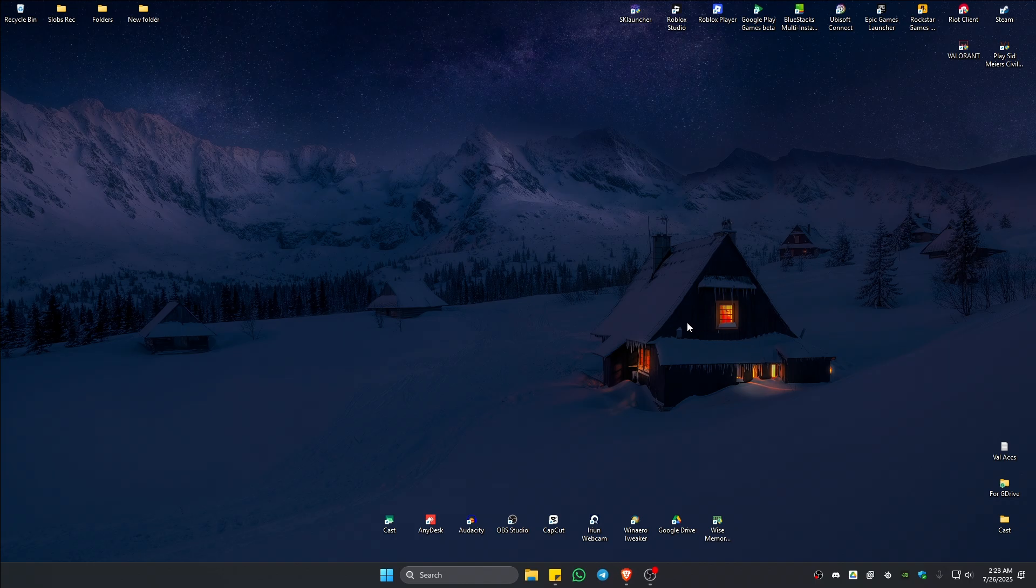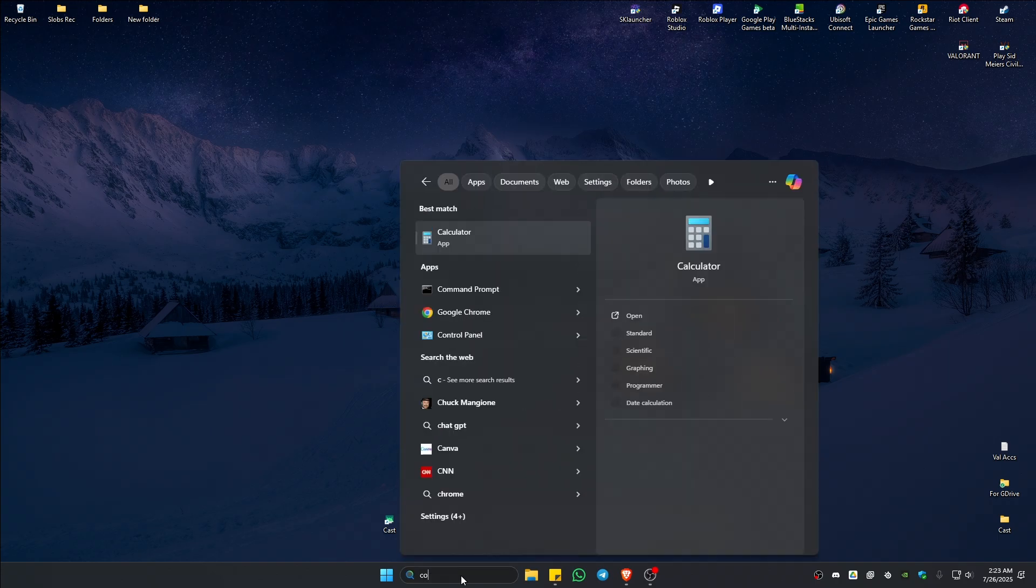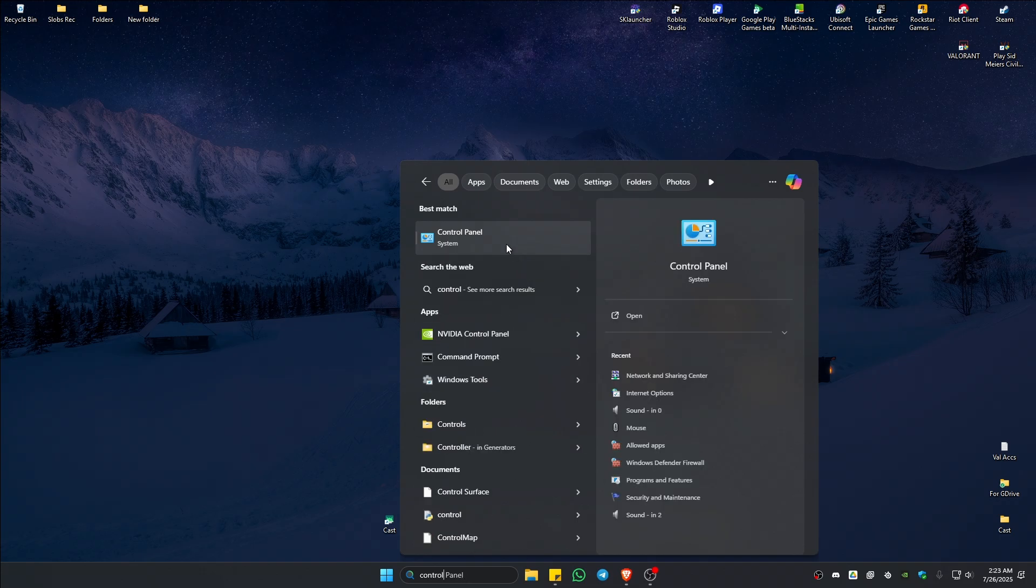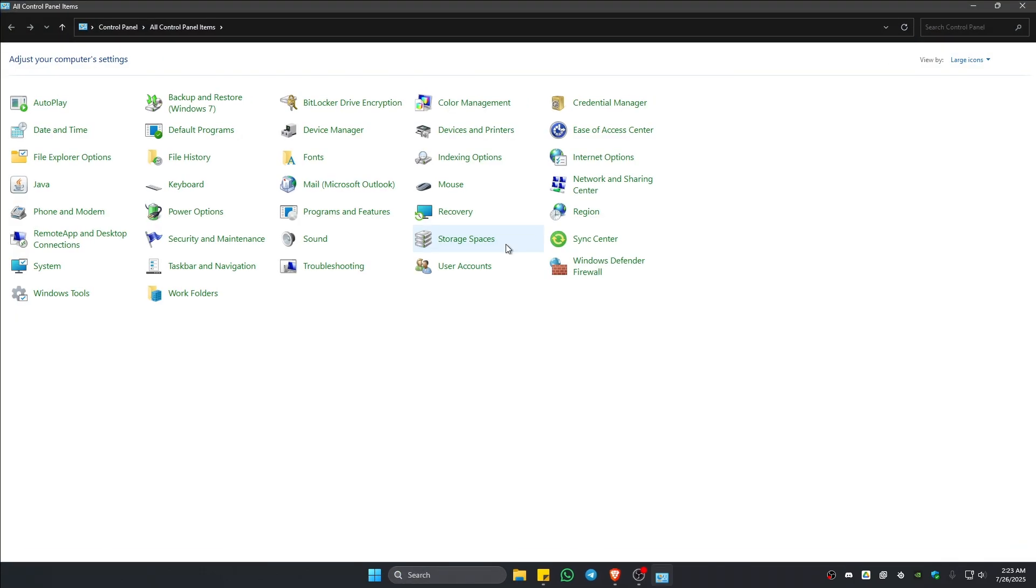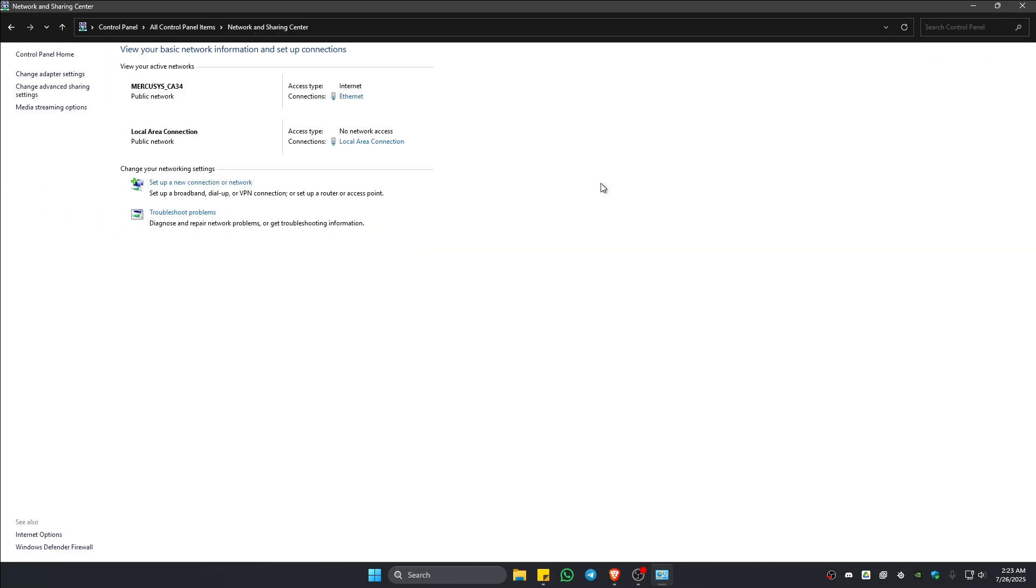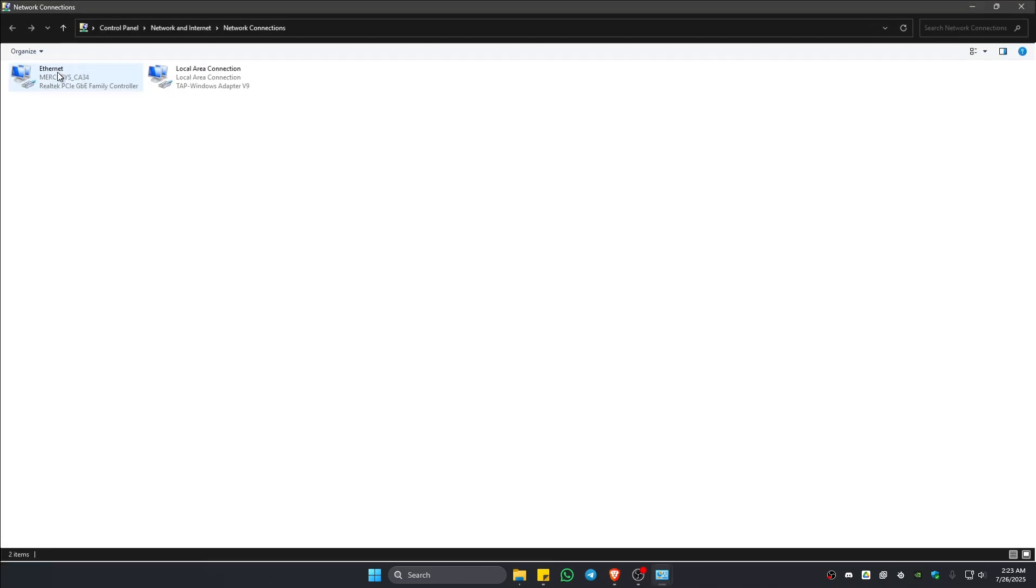Now, if that still doesn't work, let's go ahead and change our DNS. Now, to do that, go over to your search bar and type in control panel. Open it up right here. Go ahead over to network and sharing center. Click on it. Now, go to the top left and click on change adapter settings. Click.